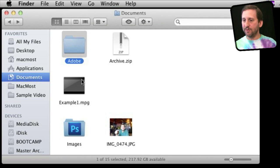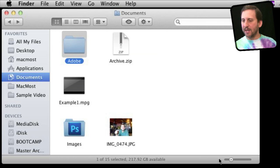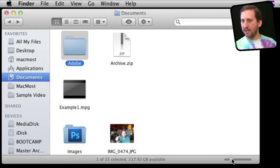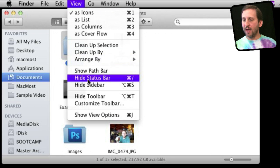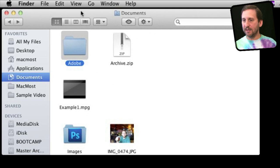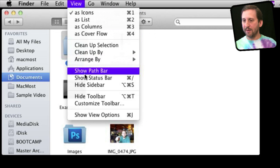In Icon View you see these icons, and one of the questions I get asked is how do you change the size of these icons. There is a little control down here. If you don't see that control, go to View and show the status bar. If I hide it, it goes away.